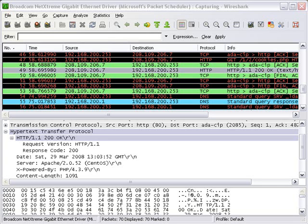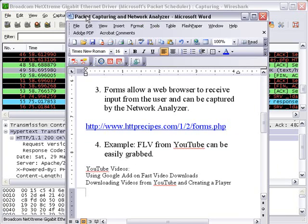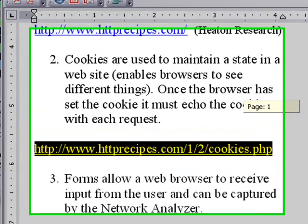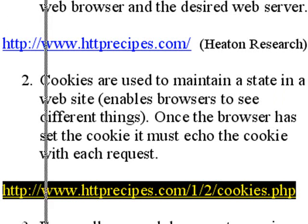Now I'm going to teach you how to set a cookie. And you might not know what a cookie is so let's take a look at that real quick. Cookies are used to maintain a state in a website, it enables browsers to see different things. So if I log in and you log in, you will most likely see something different depending on the cookie that's been set for your particular browser. Once the browser has set the cookie, it must echo the cookie with each request and that's going to help us see that in Wireshark.